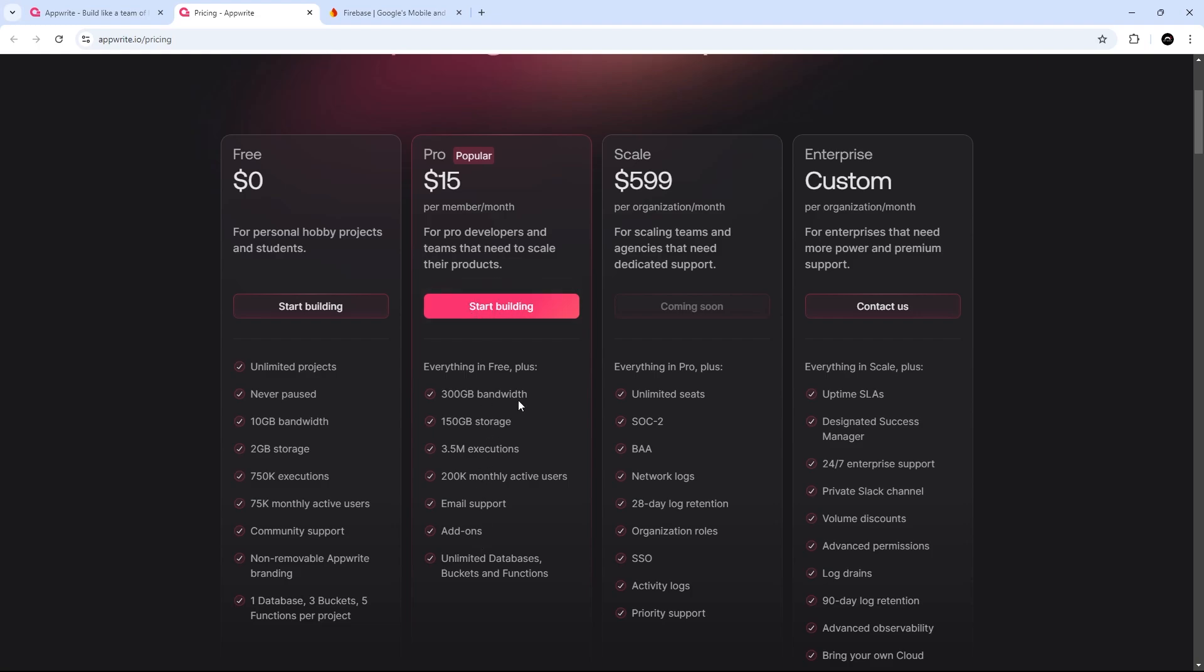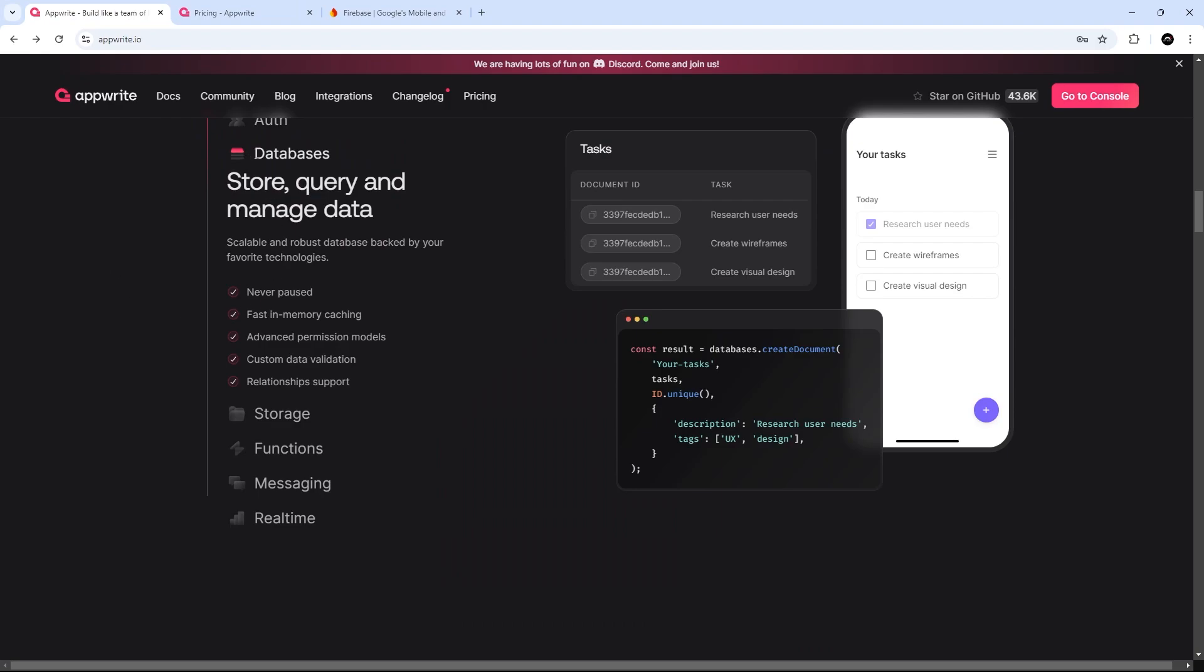So then, in this series, we're going to be focusing on the database service, and we'll also be looking at real-time capabilities of AppWrite as well when it comes to working with the database.